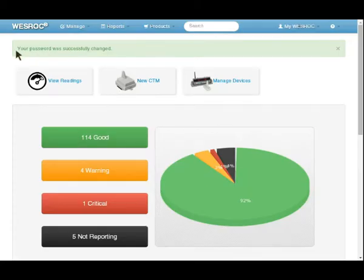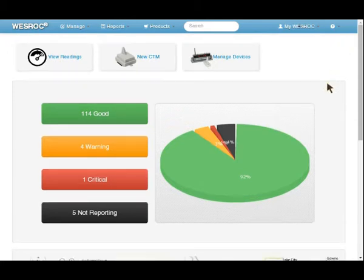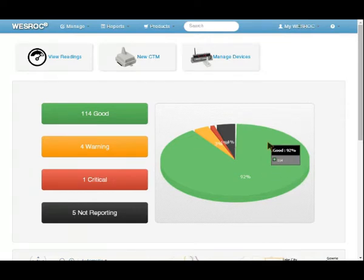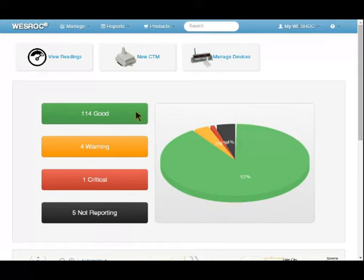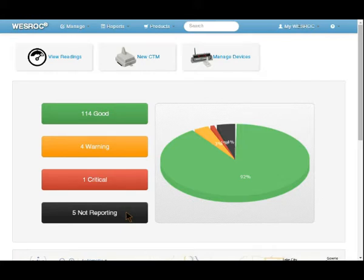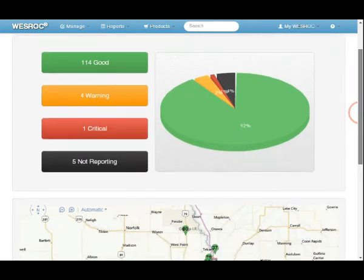After we've successfully changed our password, the system takes us to the home screen. From the home screen we have graphs that show the status of all our devices. It tells us that we have most of our devices in good status, which means reporting in and above the warning level. We have four devices that are between the warning and critical level, and one device that's in the critical state. We have five devices that are not reporting for whatever reason. The not reporting devices could be no sensor, base not reporting, and other things that would cause the device not to report to the host computer.